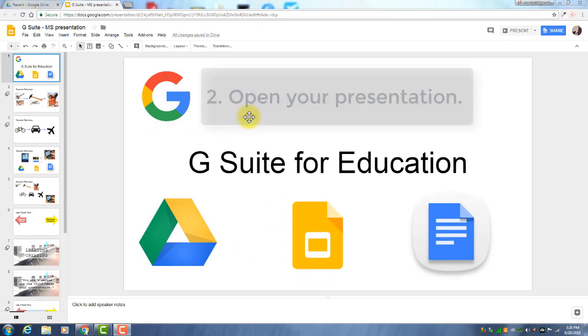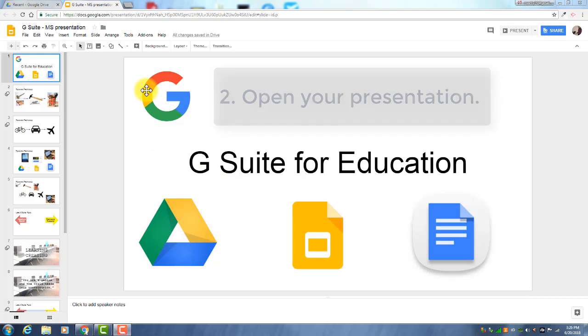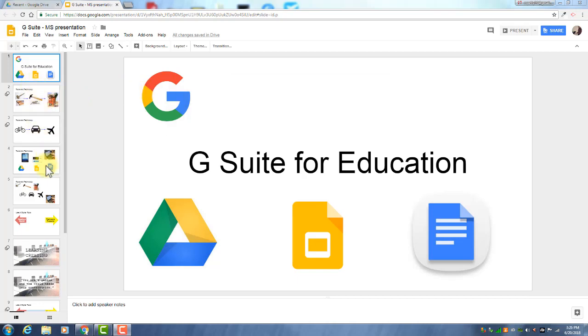After you've done that, make sure that you have your slideshow open that you're going to present. I'll use this one as an example and as you can see, it's in Google Slides. Then before you actually record, make sure that you've practiced. Go through each slide and make sure you know exactly what you're going to say when you record.